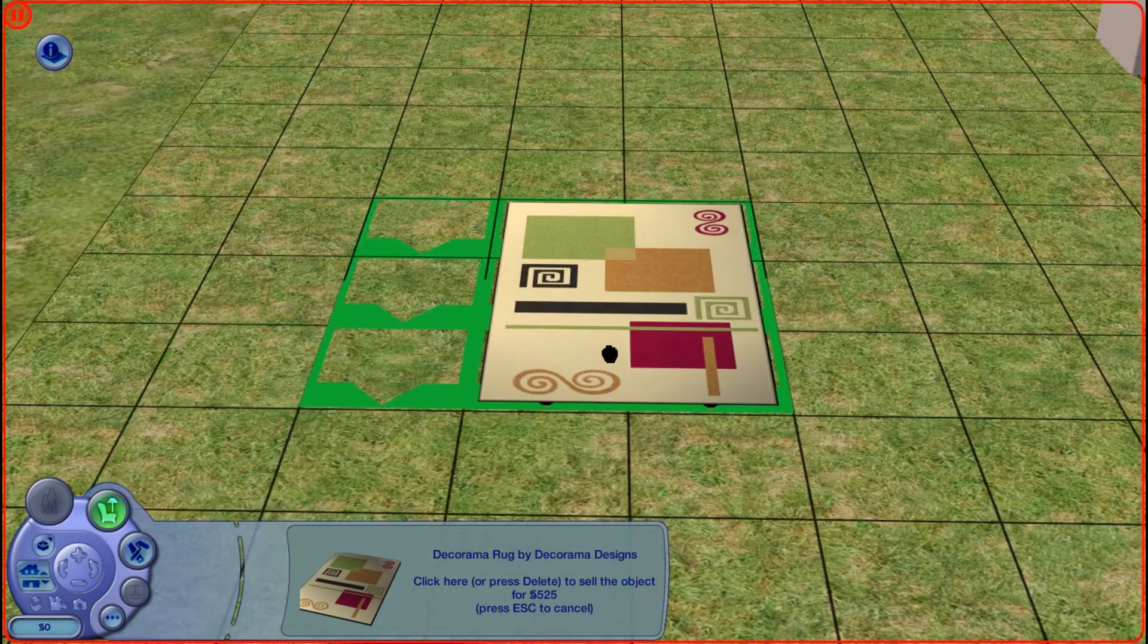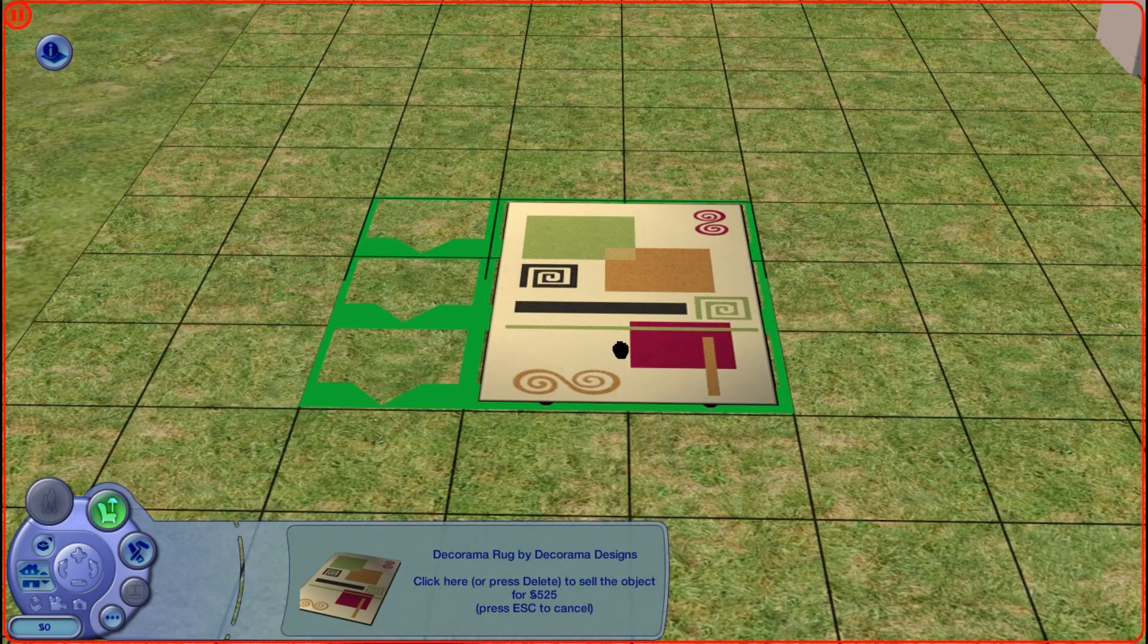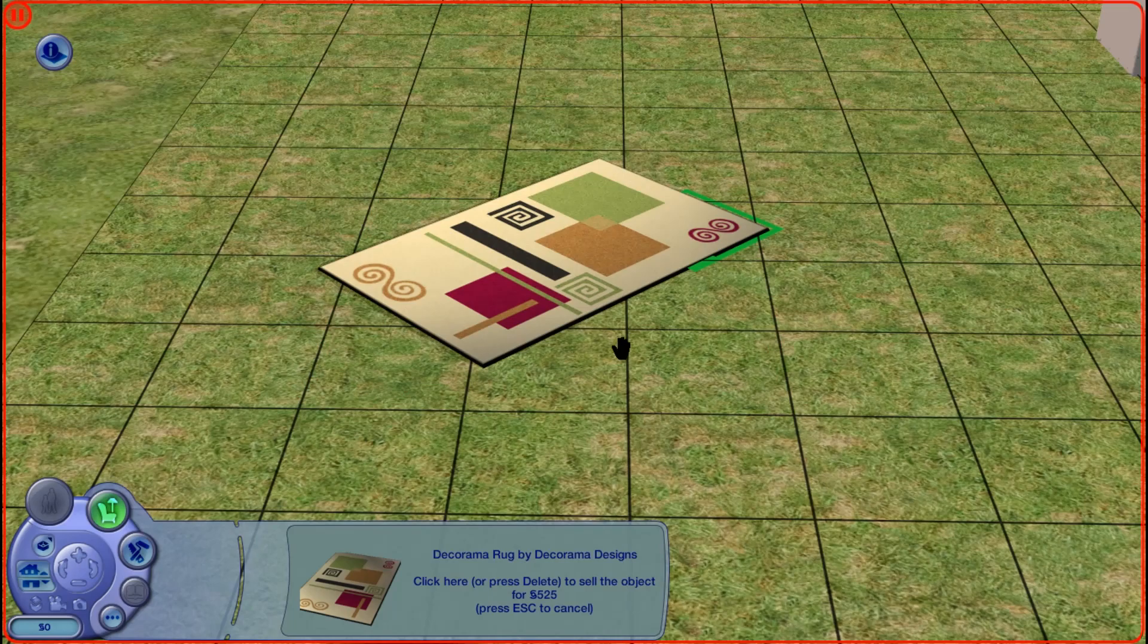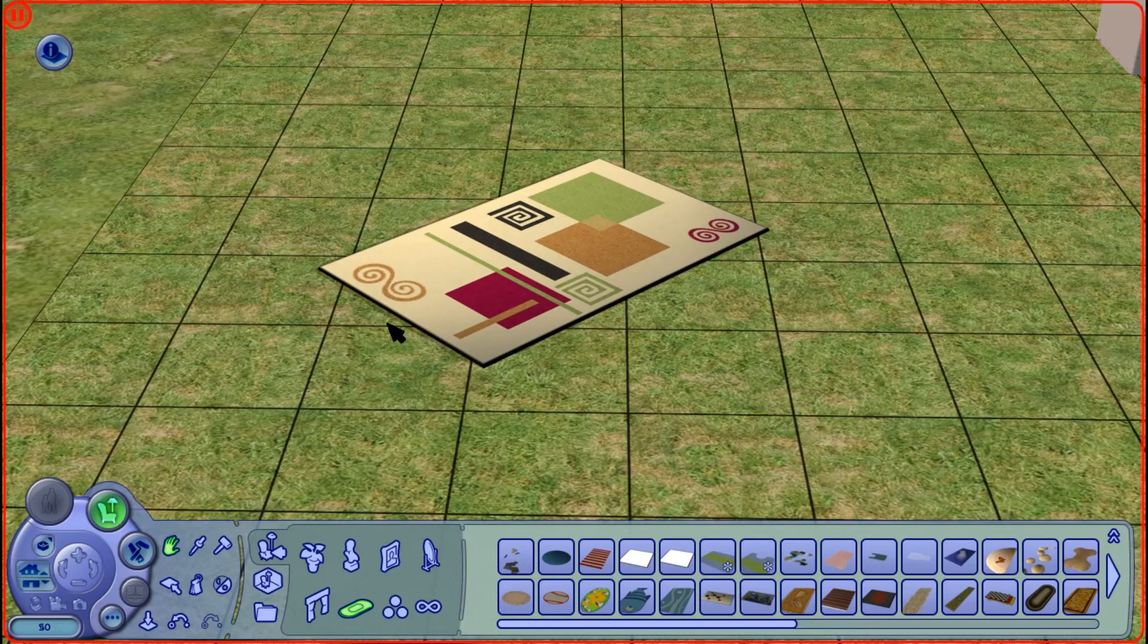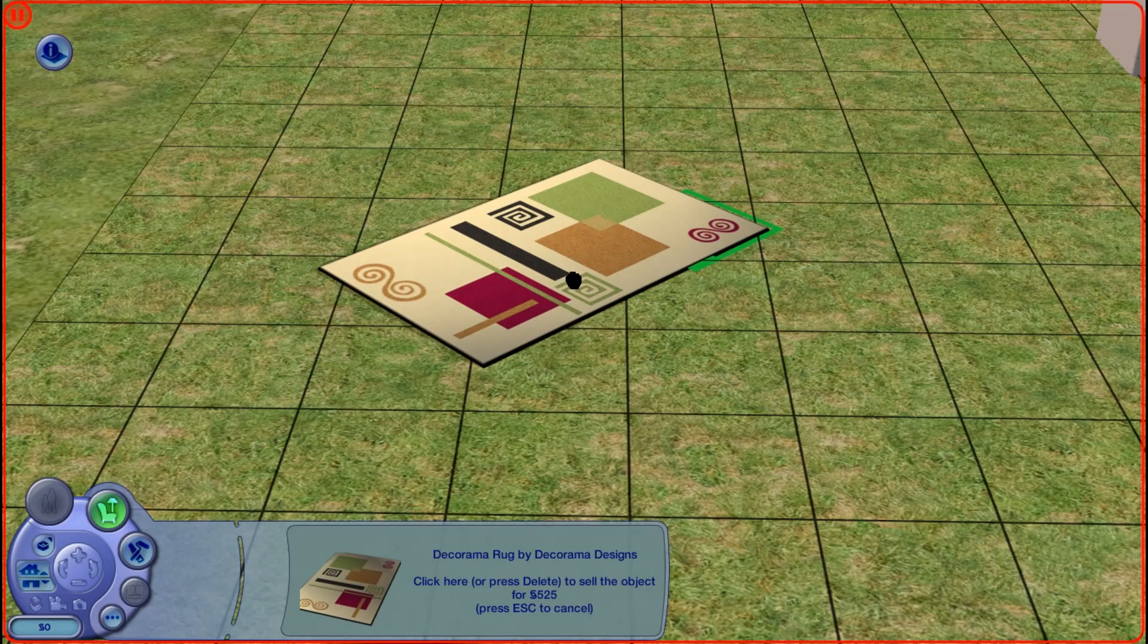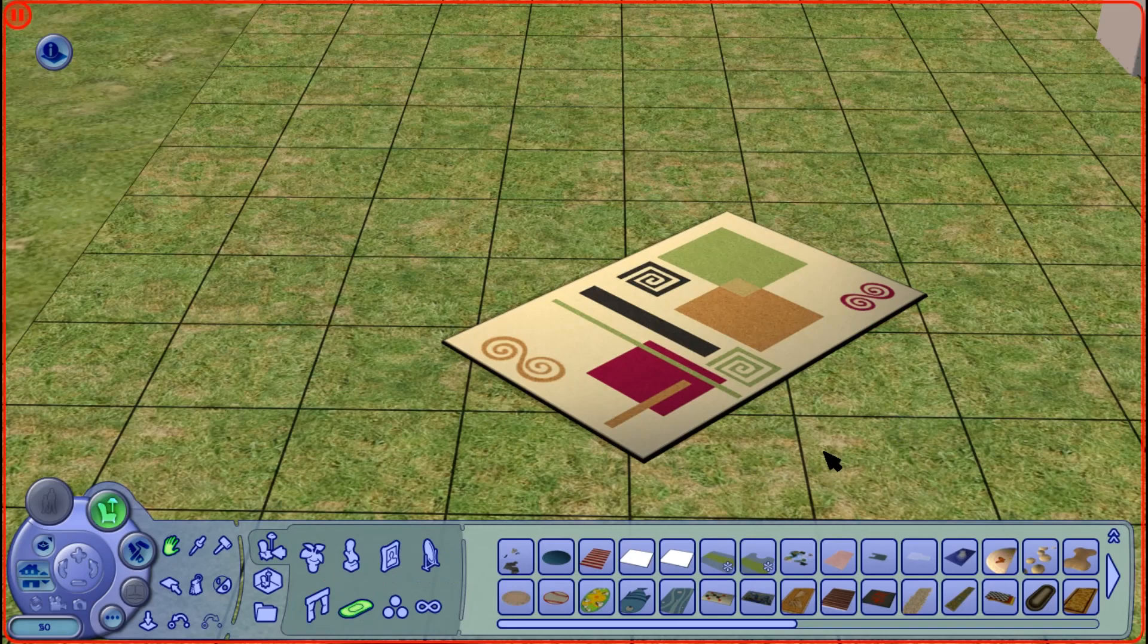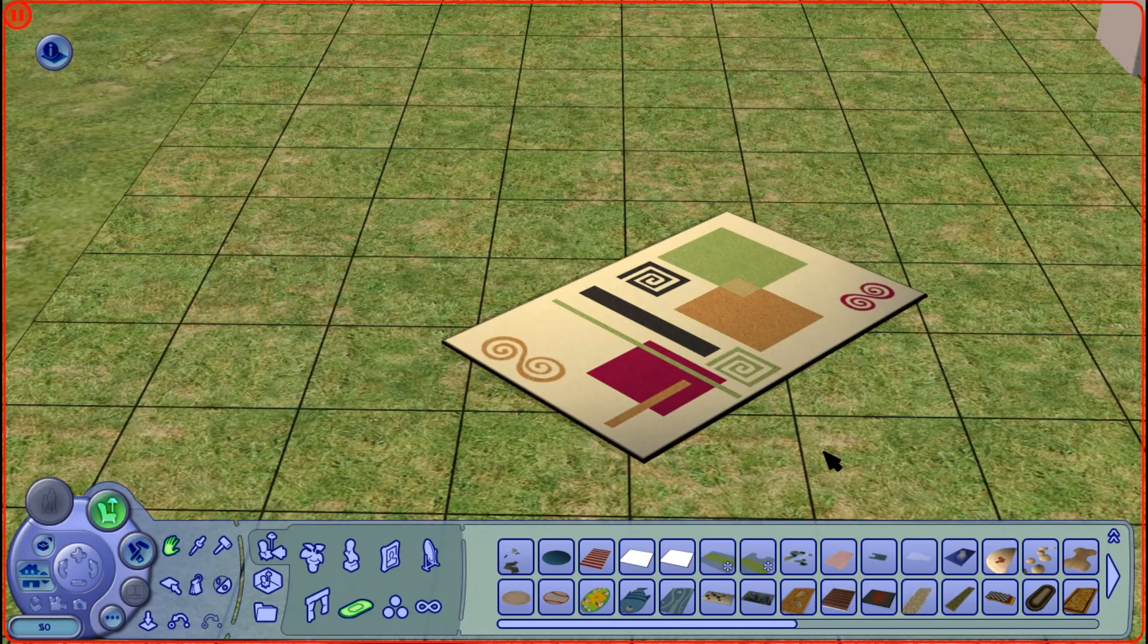Again, if we pick this up and we move it off grid, or we move it diagonally, then if we place it down, we are getting a perfect rug. We are not getting the funny, discoloured, light and dark boxes. So, that is all you need to do.